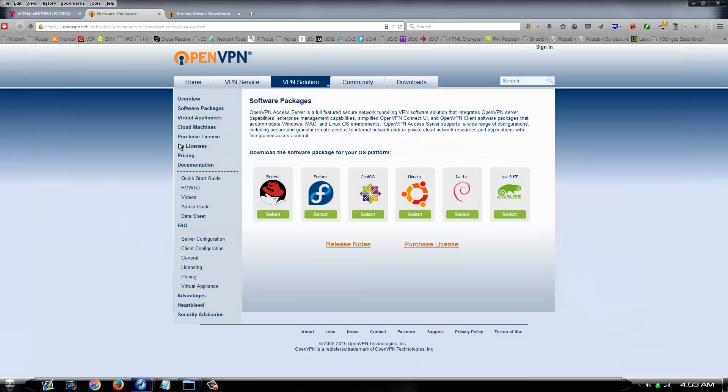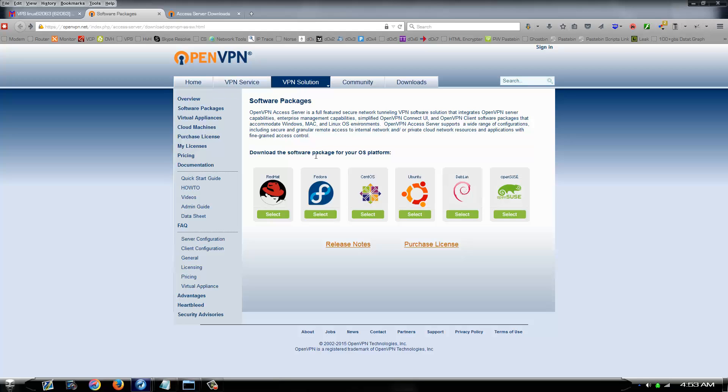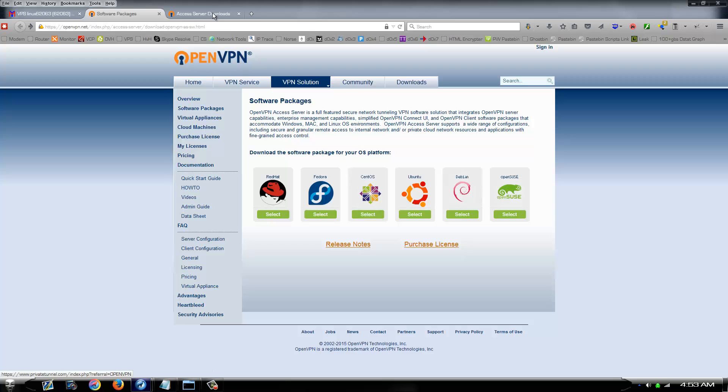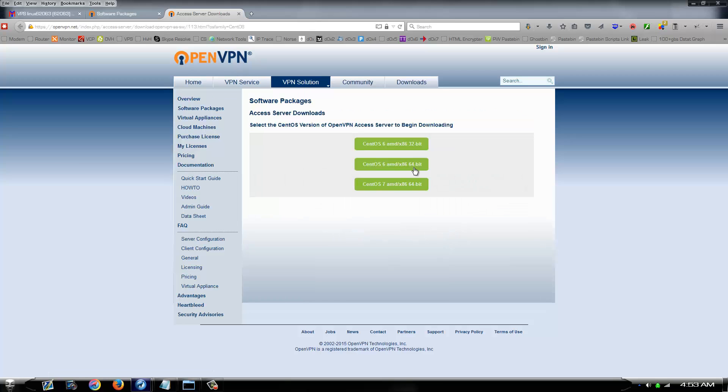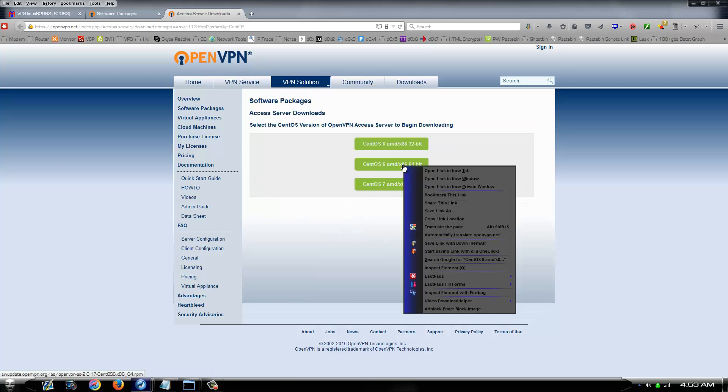First thing you want to do is go to the openvpn.net software solution page. Select your distribution that's on your dedicated server, VPS, whatever. For this tutorial it's going to be CentOS. You've got CentOS 6 64-bit.